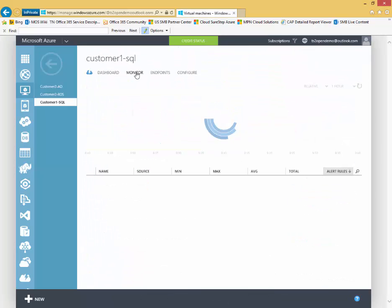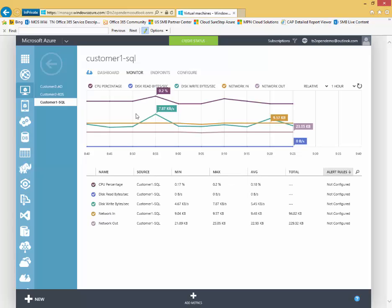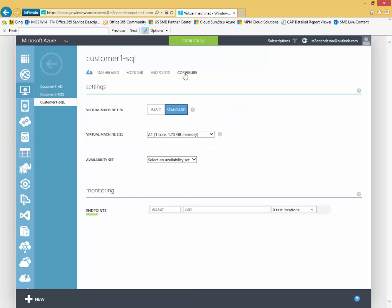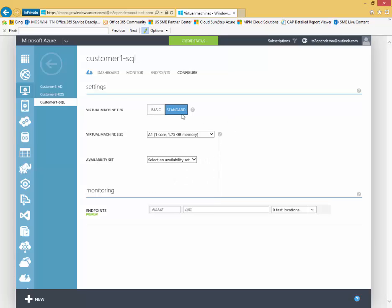I can also go over to monitor to get a more in-depth performance monitoring capability across different parameters. I can manage my endpoints. I can also go to configure and quickly and easily on the fly here change this VM to a different size VM, basic or standard, different virtual machine size.